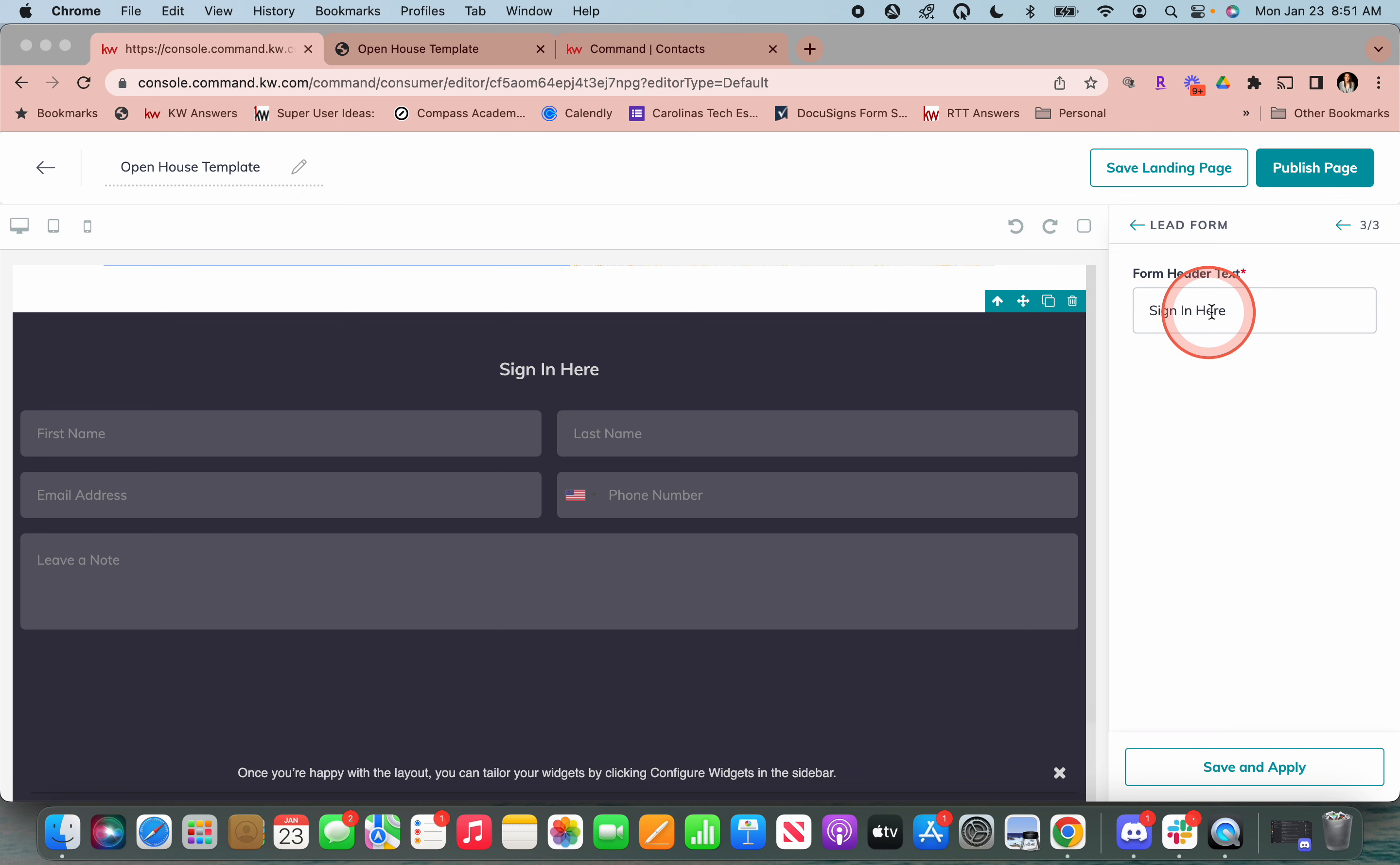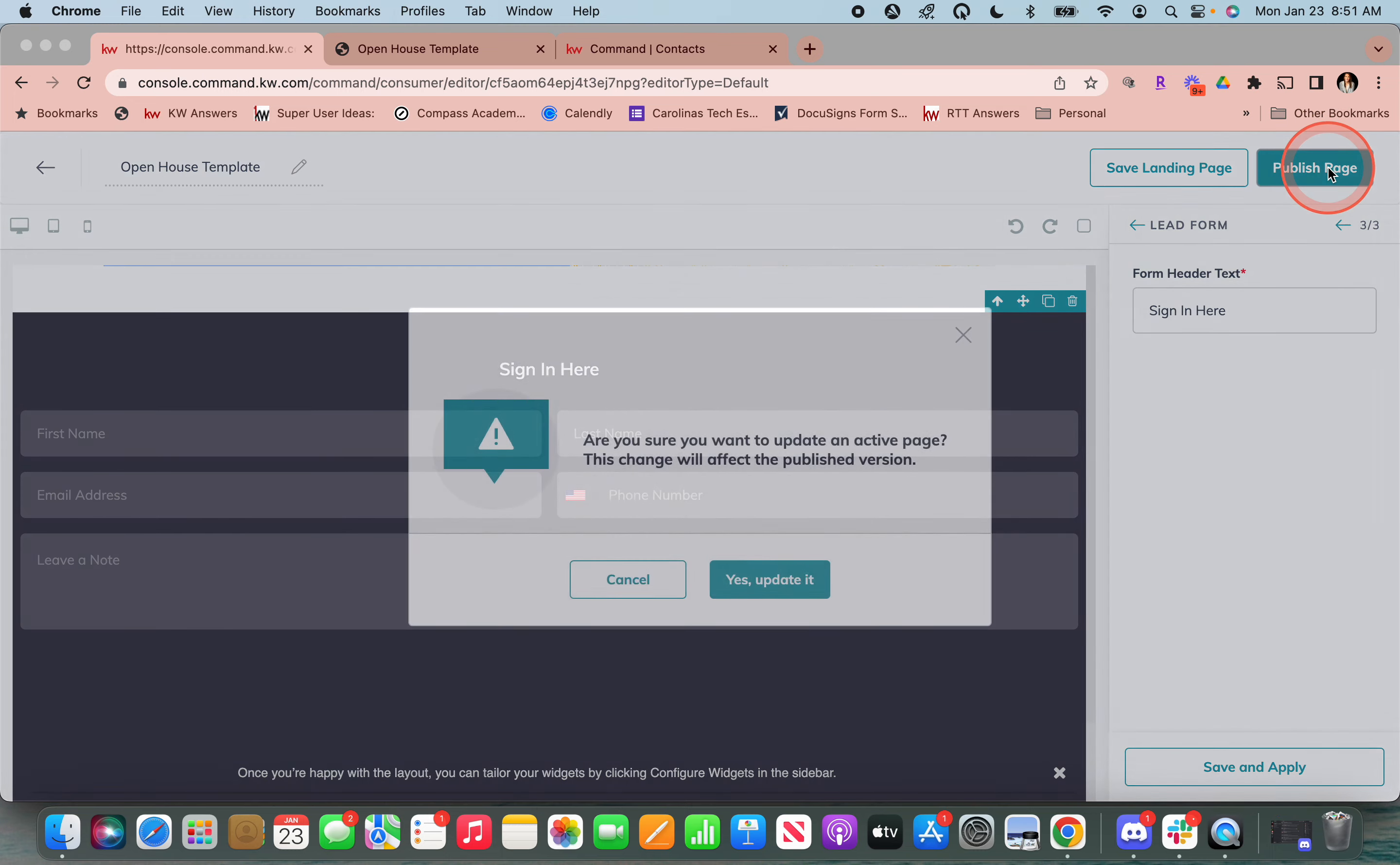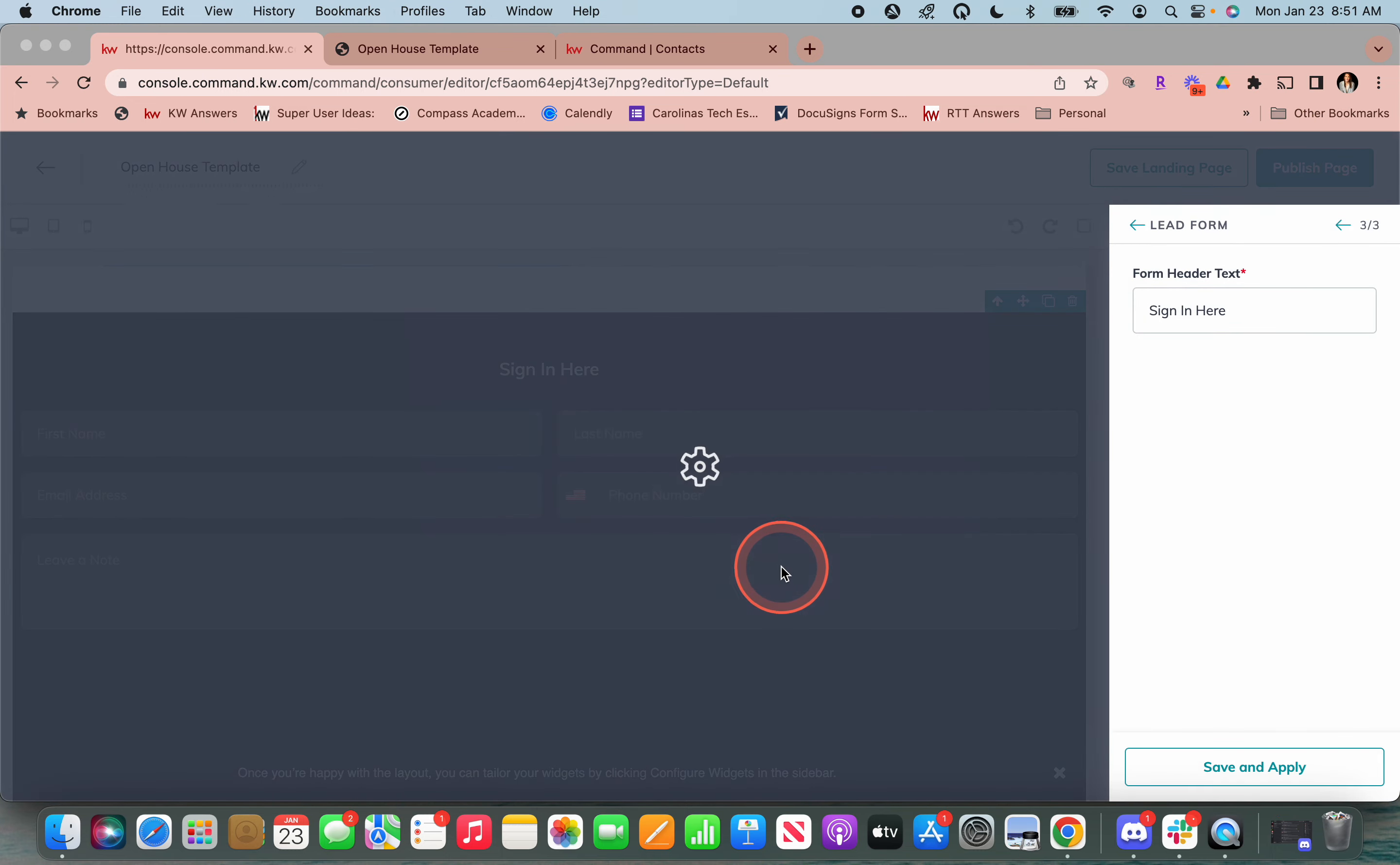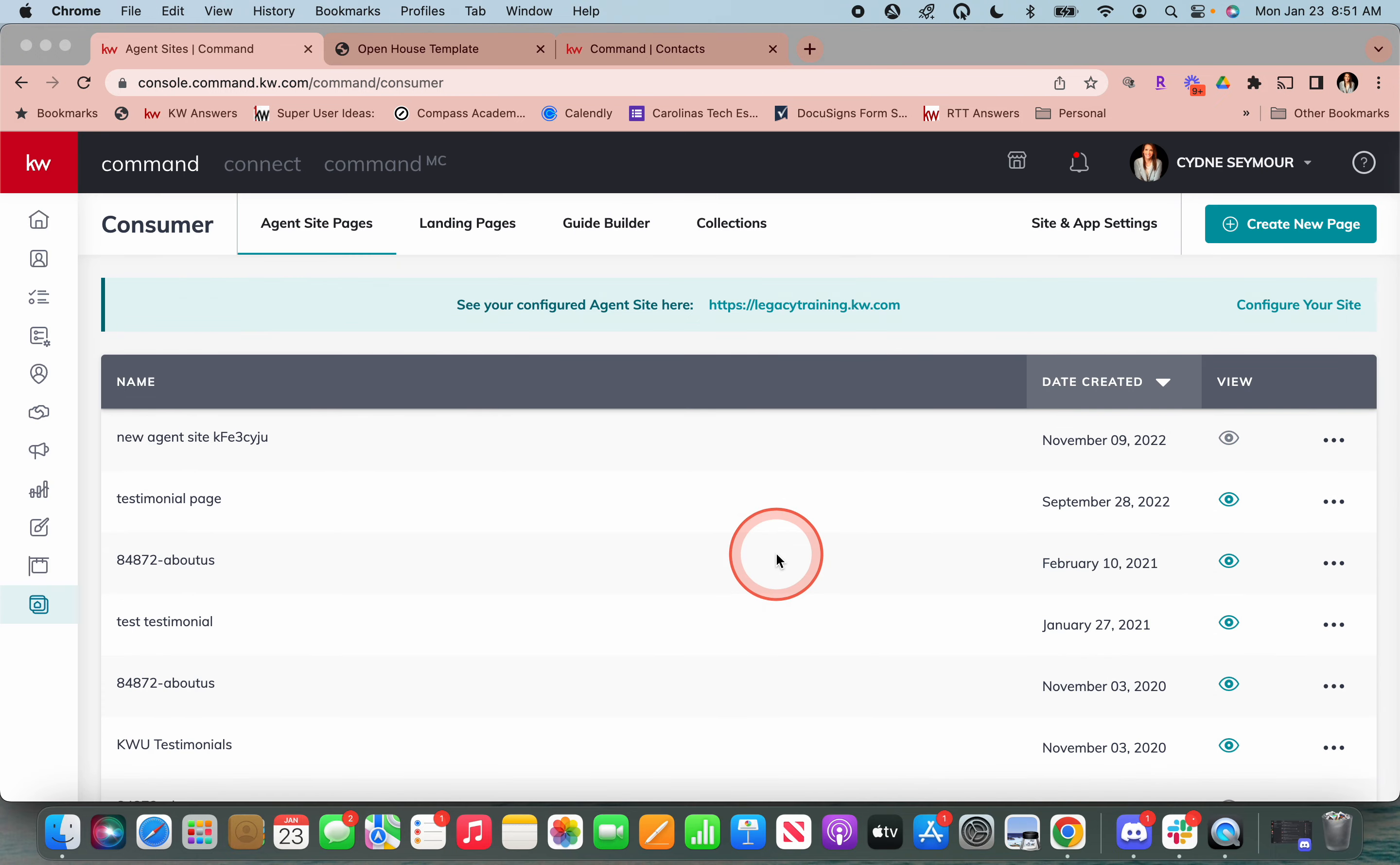I just put sign in here. You could put whatever changes you would want there as well. Then as soon as we're done, we're going to hit save and apply and we're going to make sure that we publish that page. And then that means that that published page is now active and anybody that has that link can view it.